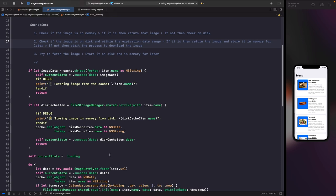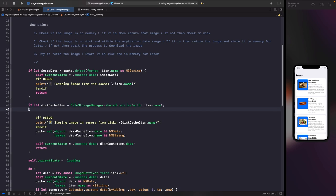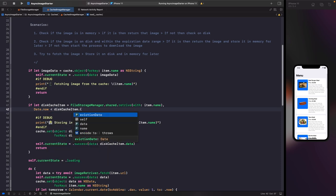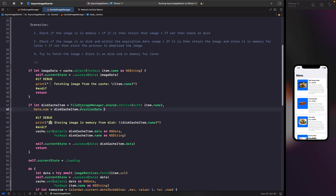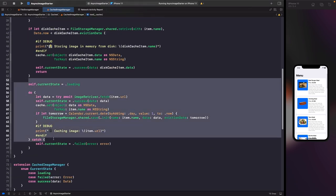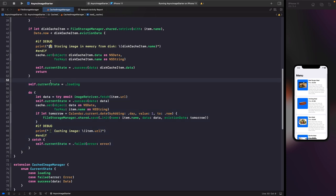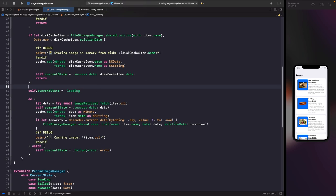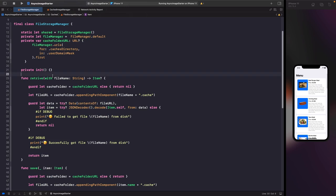Inside the if-let for scenario two, we add a check: if Date.now is less than the disk cached item's eviction date, we continue and return the image. But if the eviction date has passed, we continue execution and need to remove that file. So within FileStorageManager we add a new remove function that takes a file name parameter.